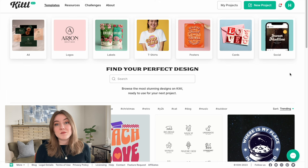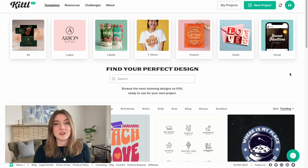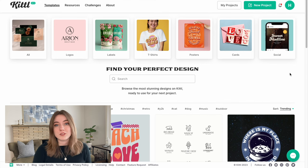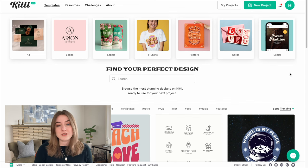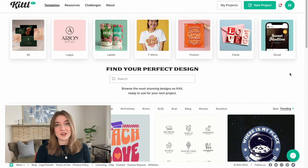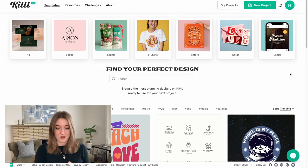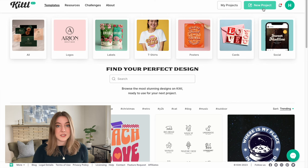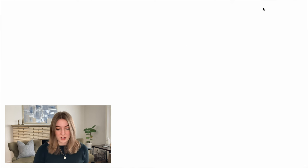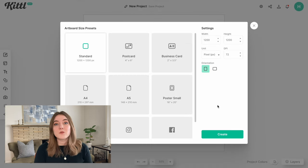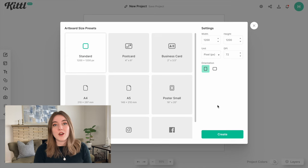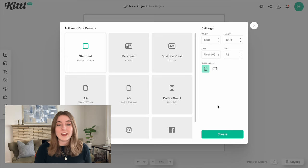I am logged on to Kittle, which is a great place with all sorts of templates and design features. If you are a print-on-demand seller, I can't recommend them enough. So I am going to go ahead and start a new project and then we are going to put in all the information that Printify gave us about what size we should be using.